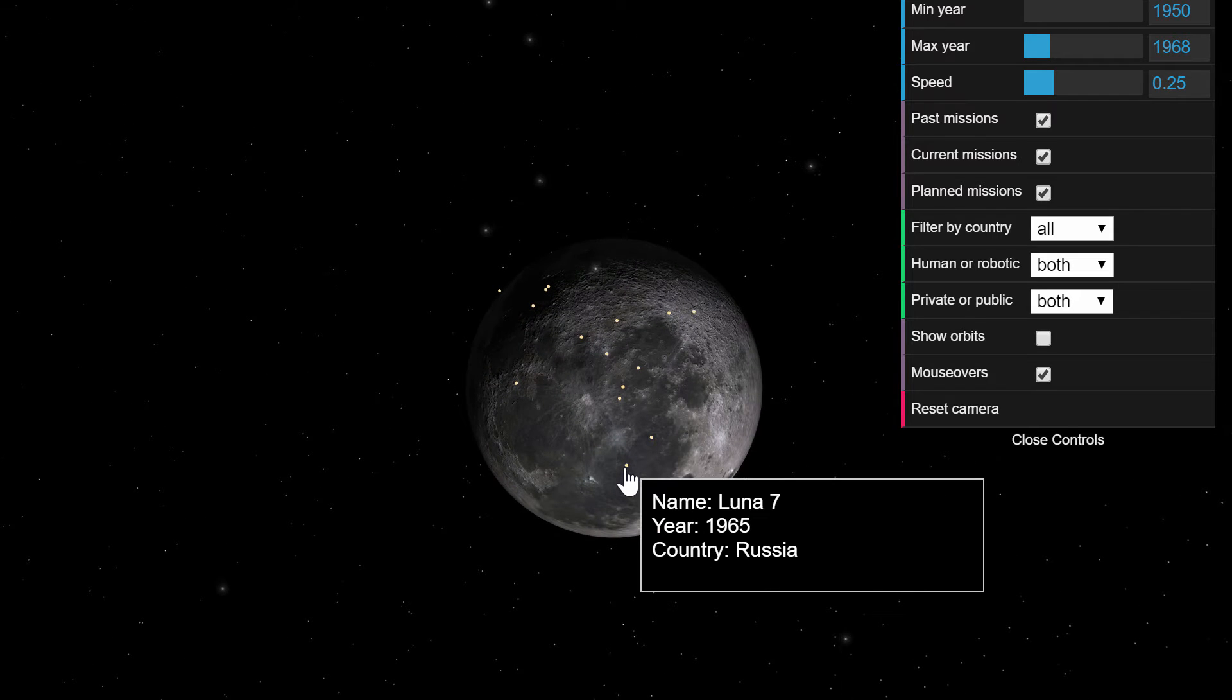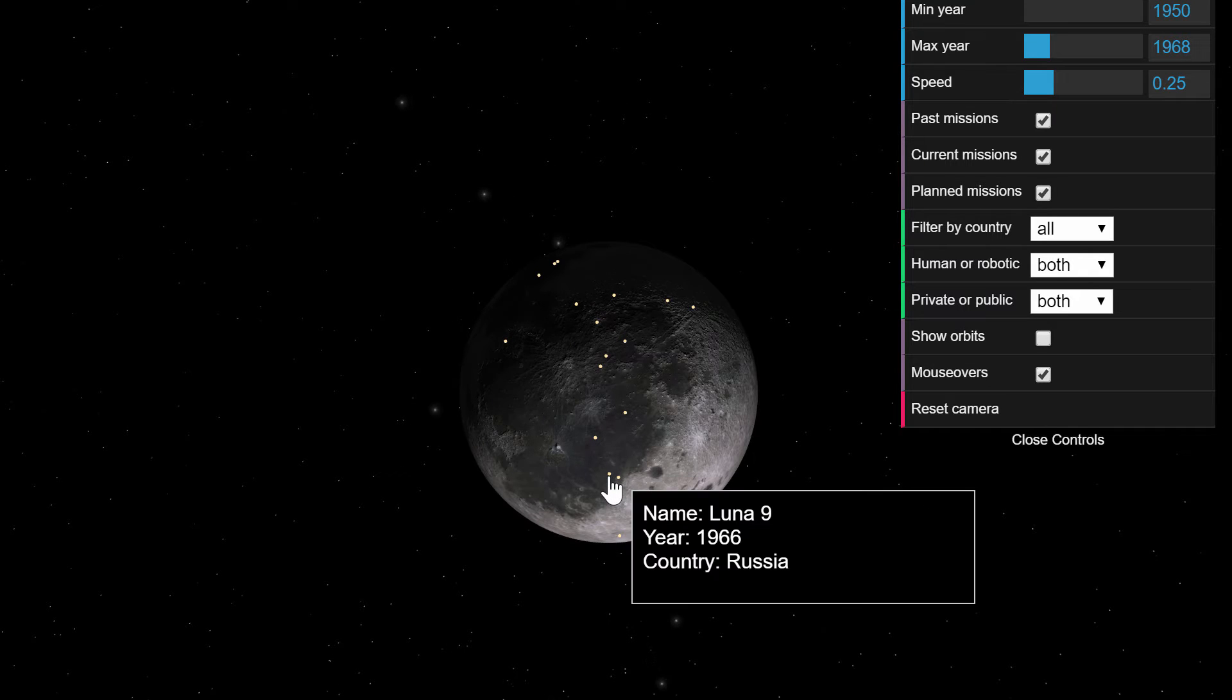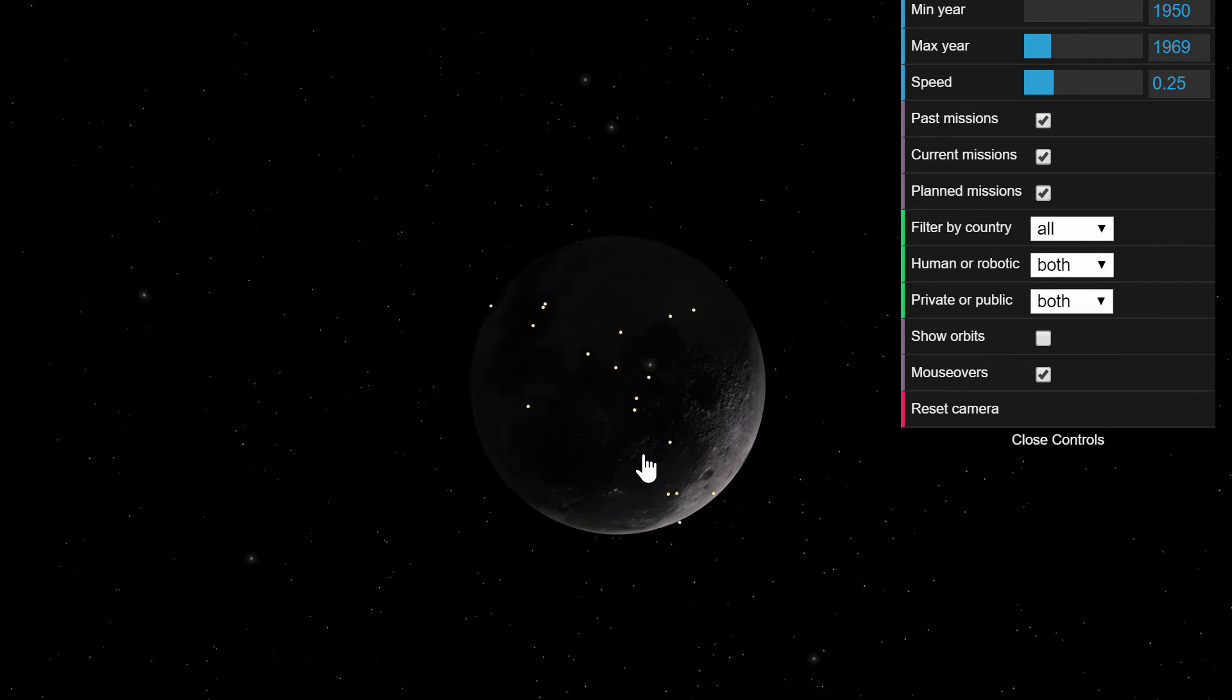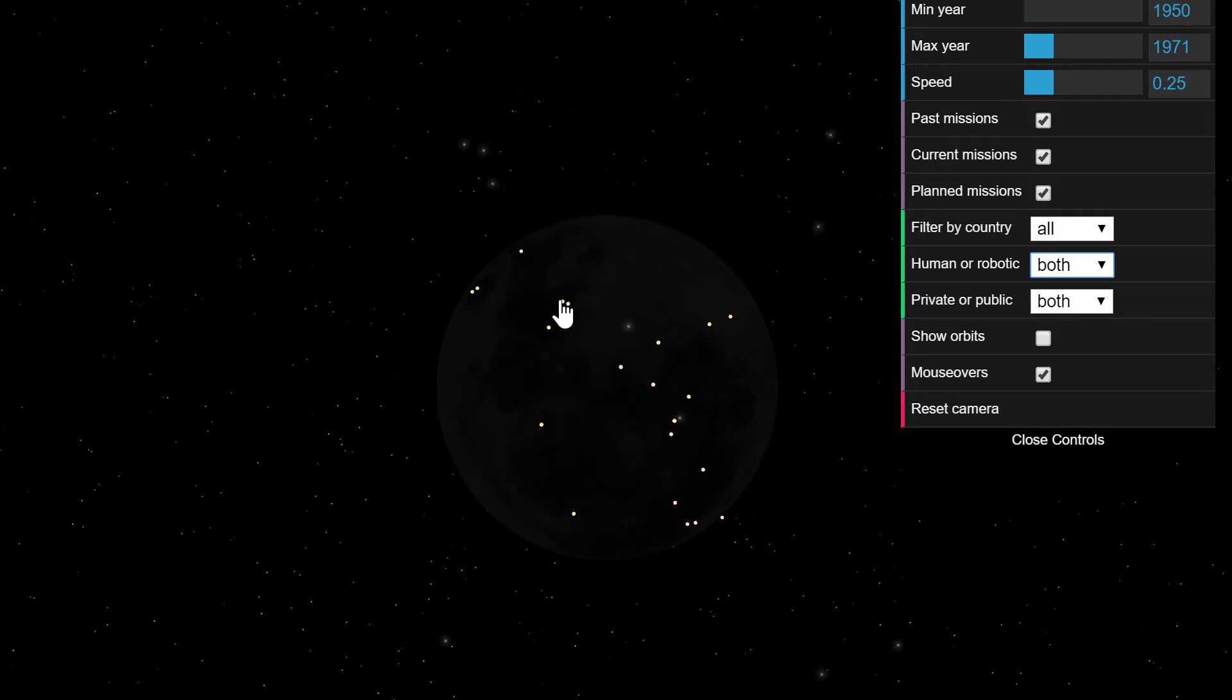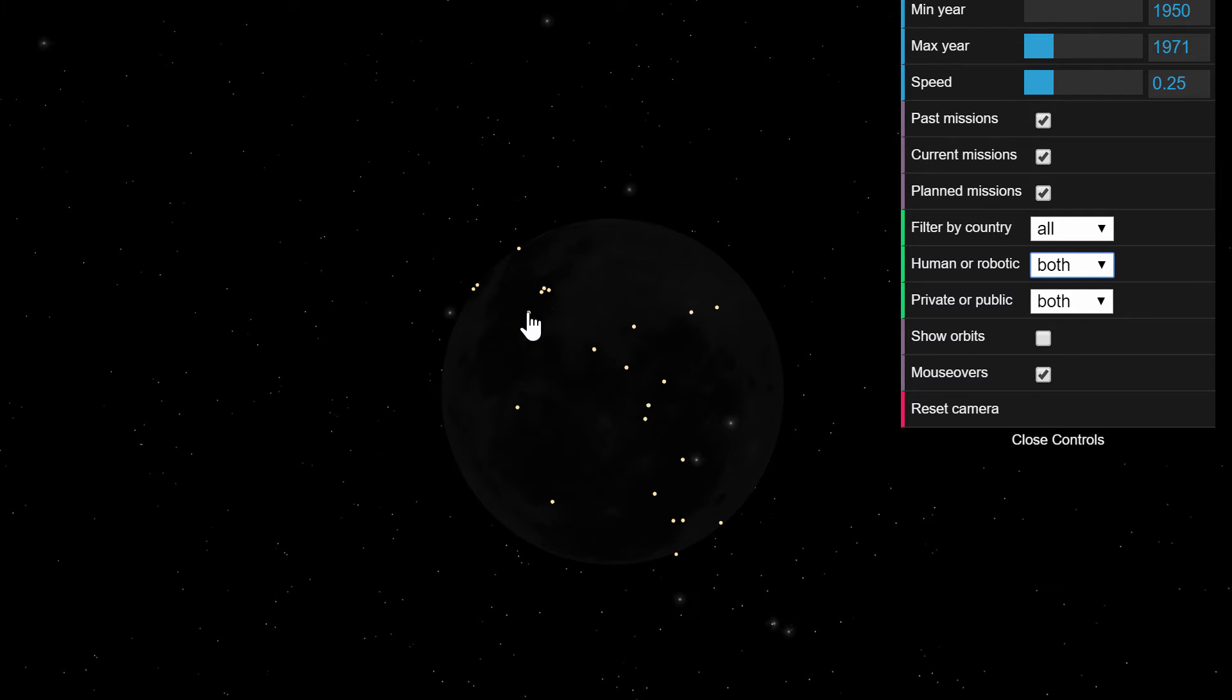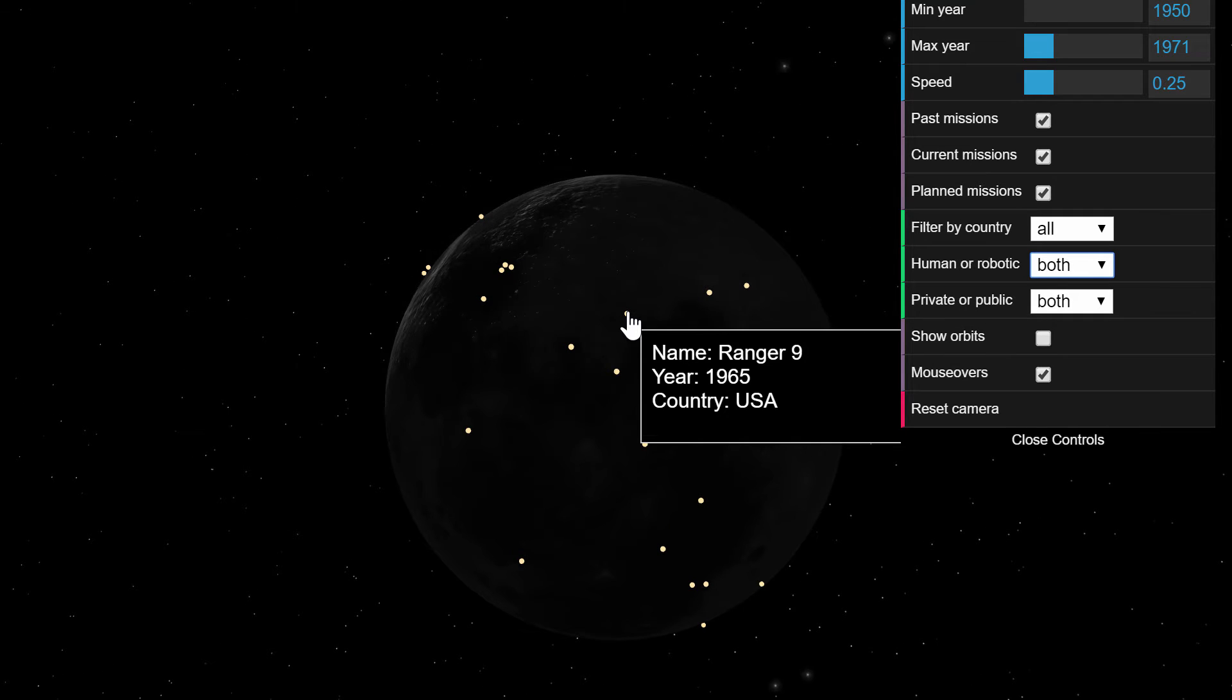A lot of these were either ranger mission or lunar mission from the soviet union and not a single one of them was manned based yet until of course Apollo 11. This was the race to the moon that lasted until 1969 and so if we actually advance to 1969 there you go you can now see the Apollo 11 mission which I think it's somewhere in this little area.